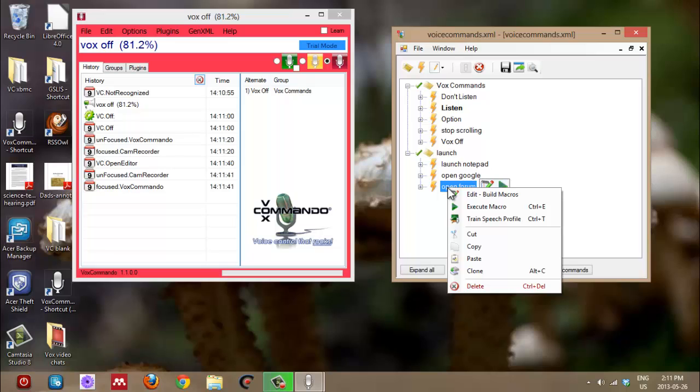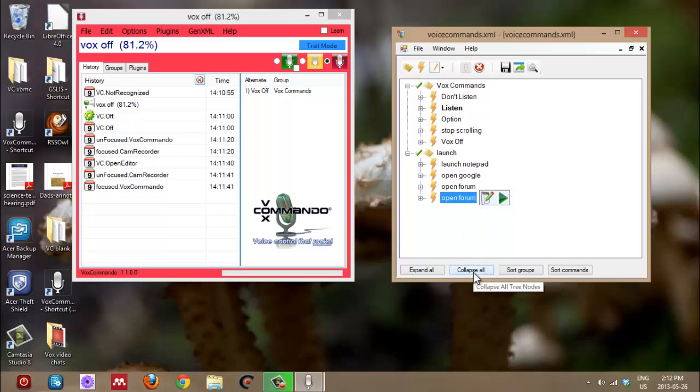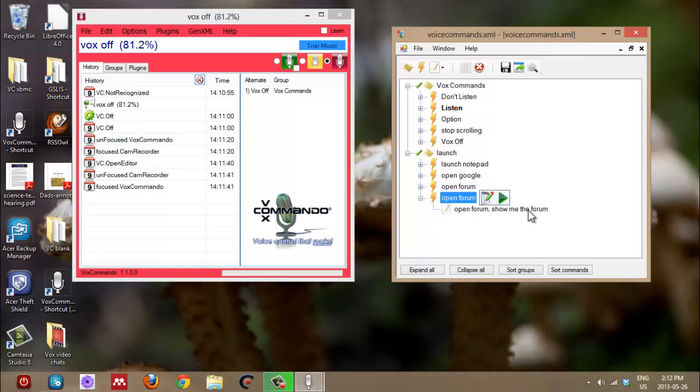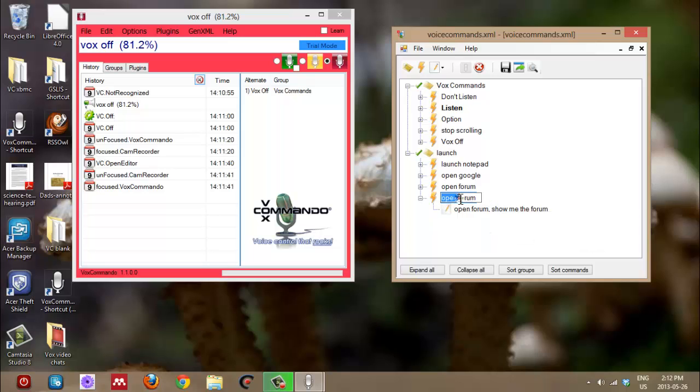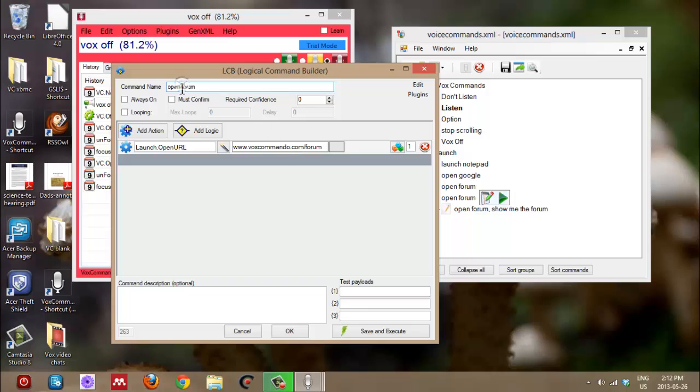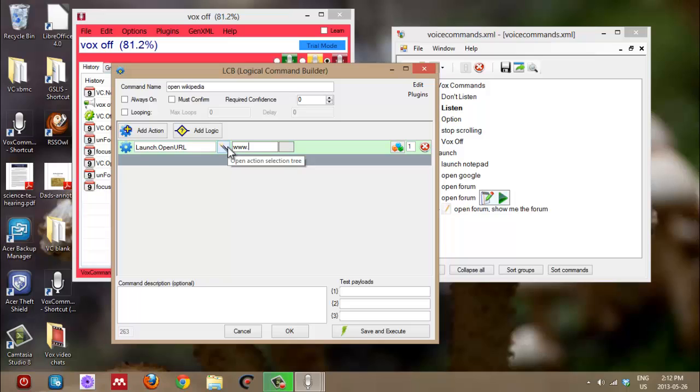Yeah, so we're going to modify this command by first cloning it and then making changes. So I've cloned it, but cloning is exactly the same. So it's open forum and the phrases are still open forum, show me forum, but we're going to change this to open Wikipedia. And all the actions will be the same too. We're basically going to change everything. So first I'm going to rename it, open Wikipedia. And then obviously I don't want to go to the forum anymore. So I'm going to change this to Wikipedia.